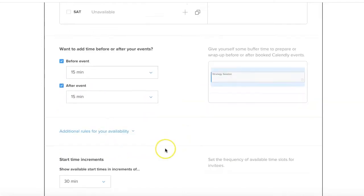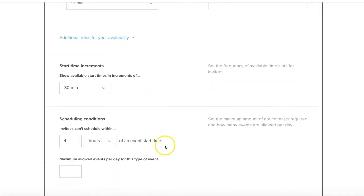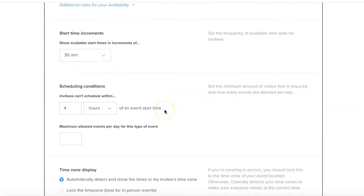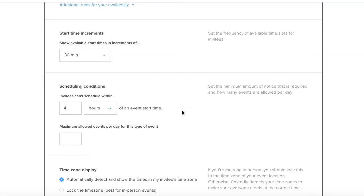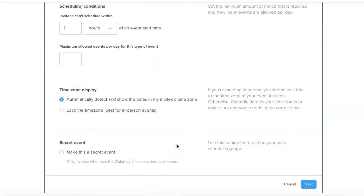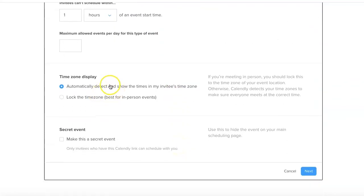Additional rules for your availability - so people could book it on the hour, on the half hour. Invitees can't schedule within four hours of an event start time. I would not set that - maybe one hour of an event start time. It automatically shows your invitees' time zone.